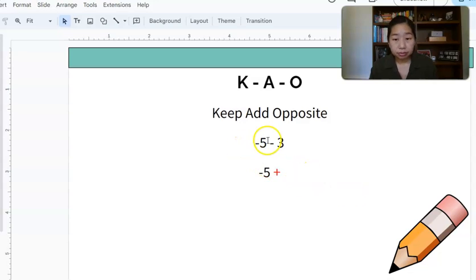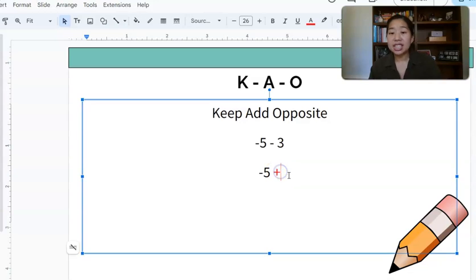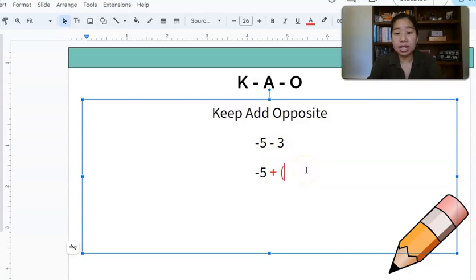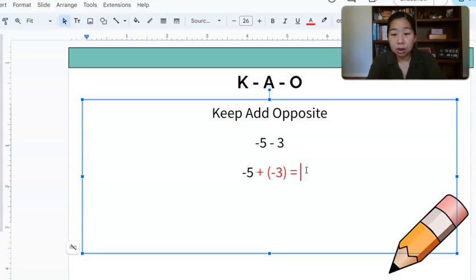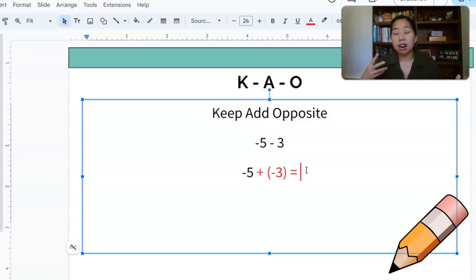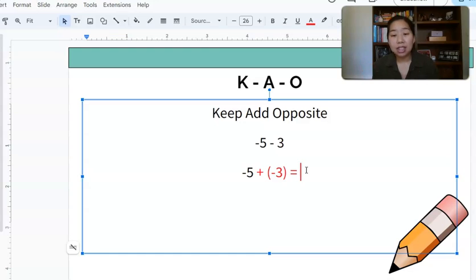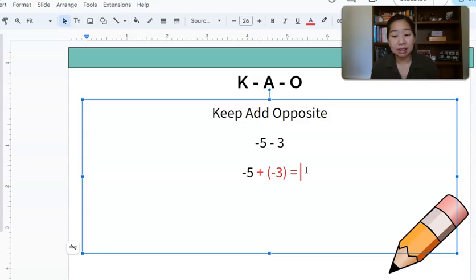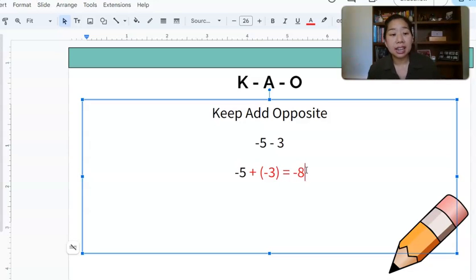Next: negative 5 minus 3. We're going to keep the negative 5, change the subtraction to addition, and take the opposite of 3, which is negative 3. Now you have negative 5 plus negative 3. Like we said in the last video, if they are the same sign we add and keep the sign — so 5 plus 3 is 8, keep the negative, and your answer is negative 8.